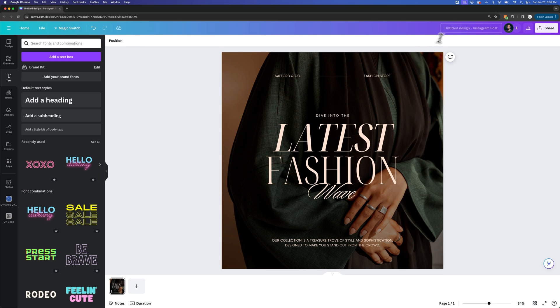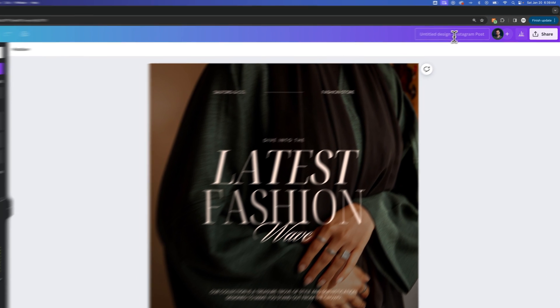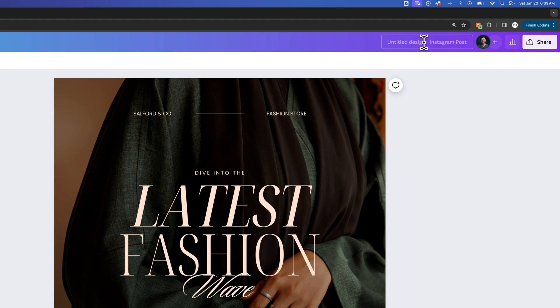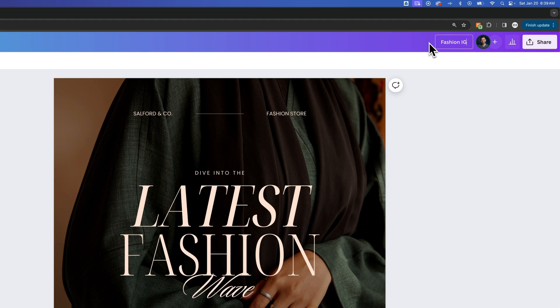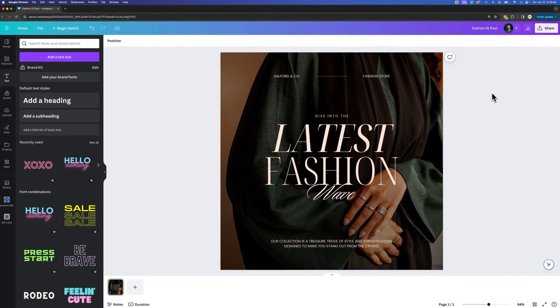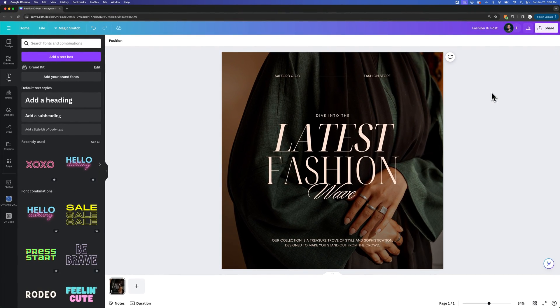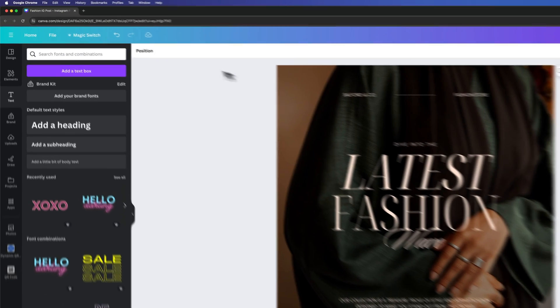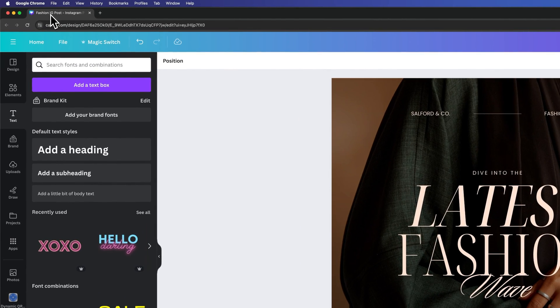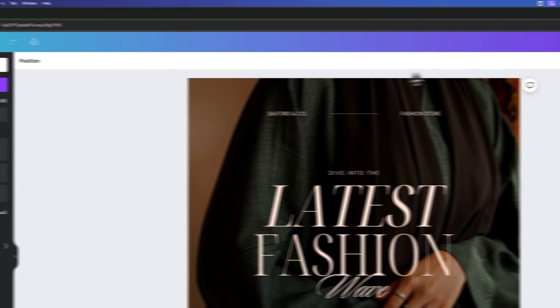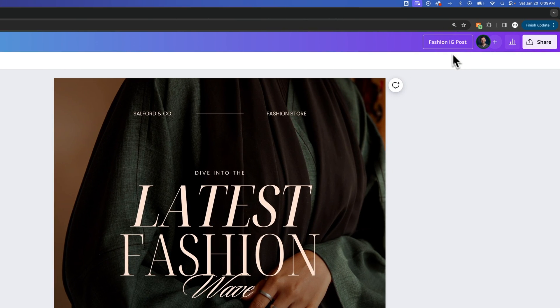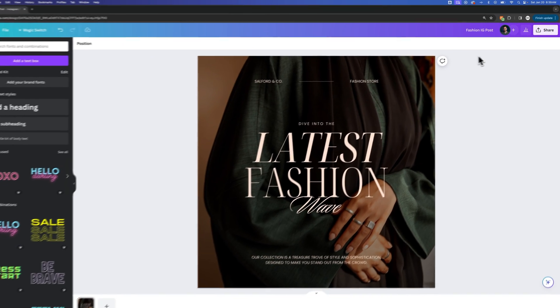In the upper right, we'll actually see the title of our design right here, and we'll be able to click on it. And we could call this the fashion IG post. Then we can press return on our keyboard, or we can just click off of that area. So now you can see in the title of our browser window, also in the title up here, that name has been changed.